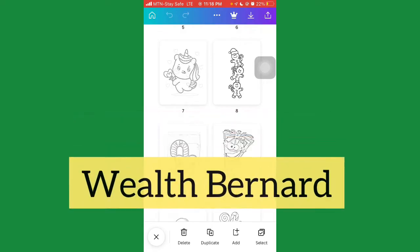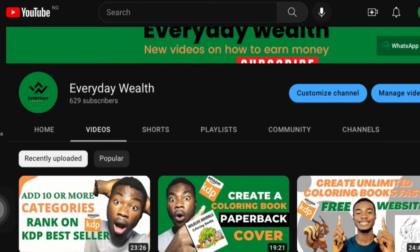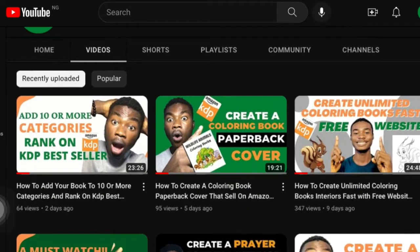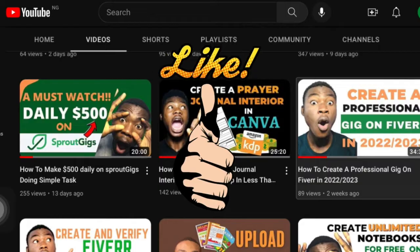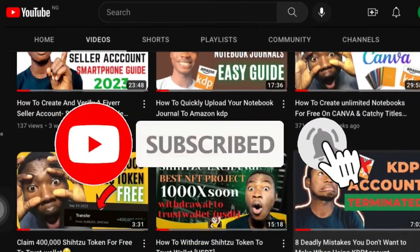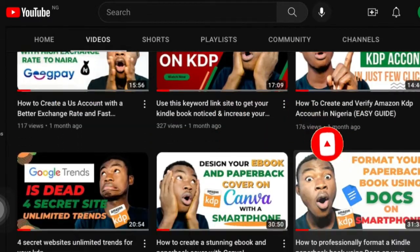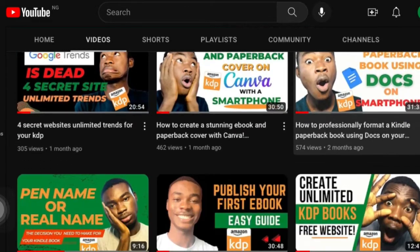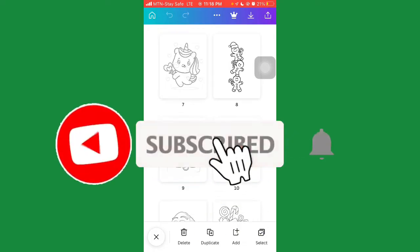Before I do that, if you're just stumbling onto this channel for the first time, I am Wealth Bernard, welcome to the Everyday Wealth channel, where I create videos on how to make money online doing little or no tasks. If that's interesting, please kindly give this video a thumbs up and smash the subscribe button so YouTube can notify you whenever I upload new videos. A very special thanks to all my returning subscribers — I appreciate you all for your support.